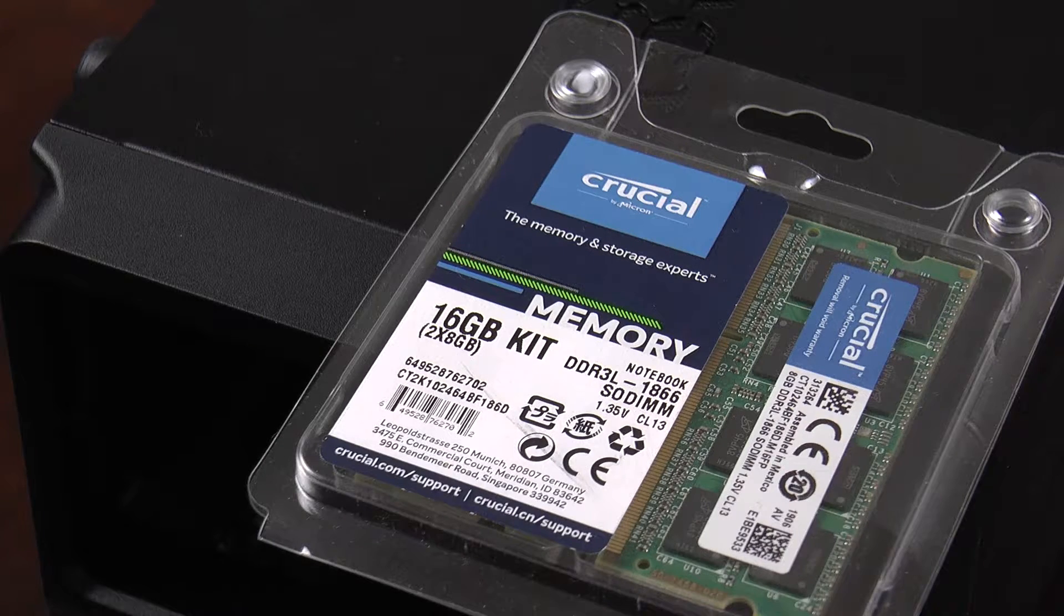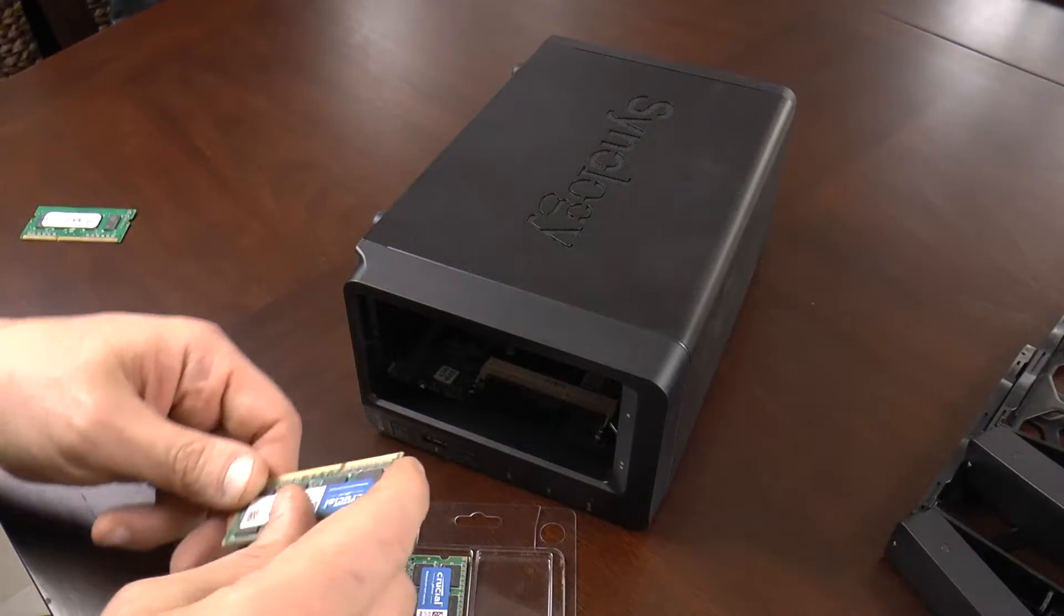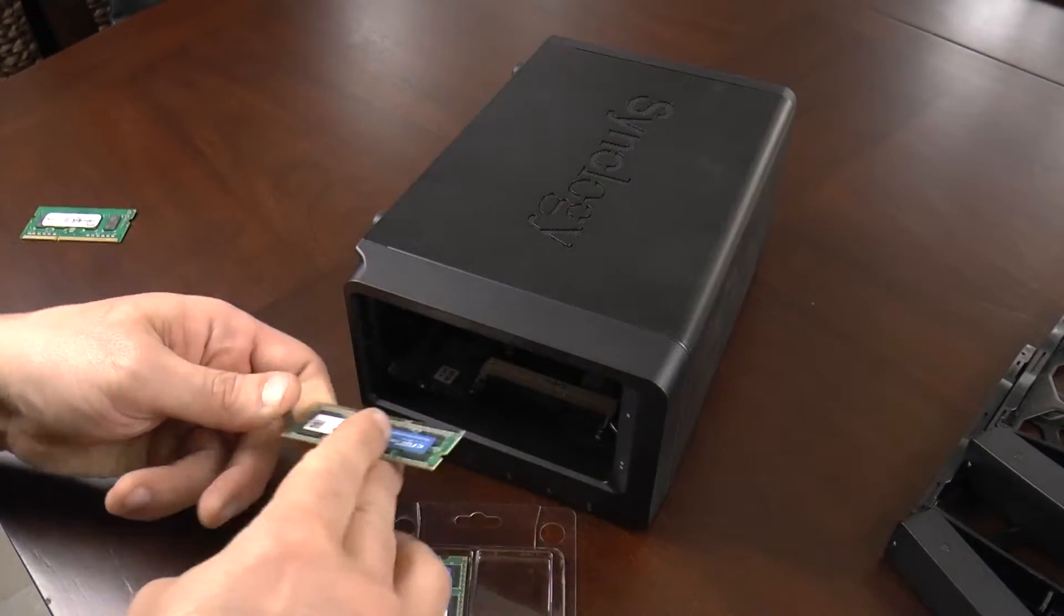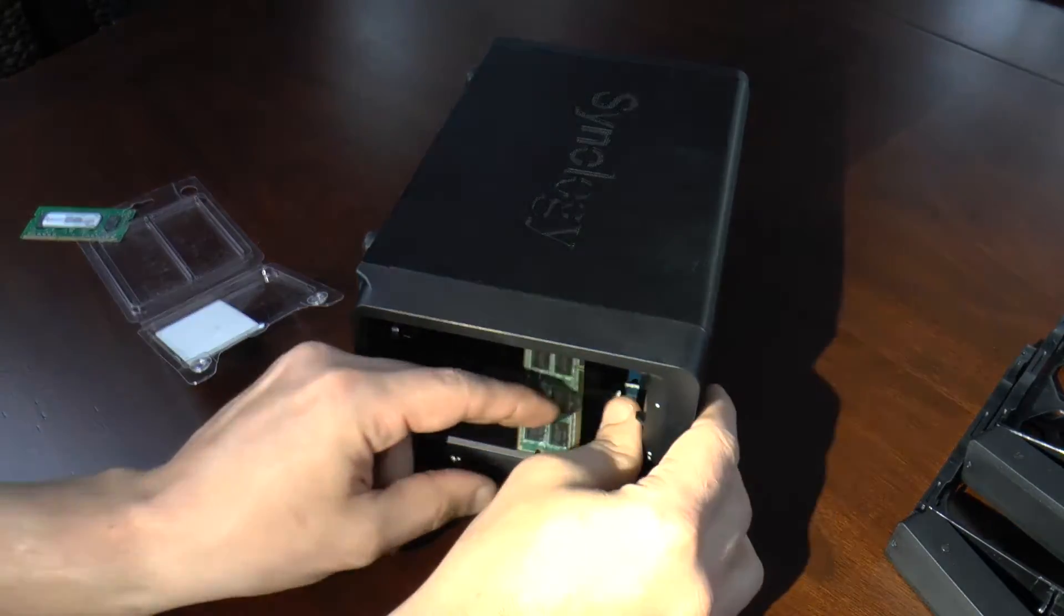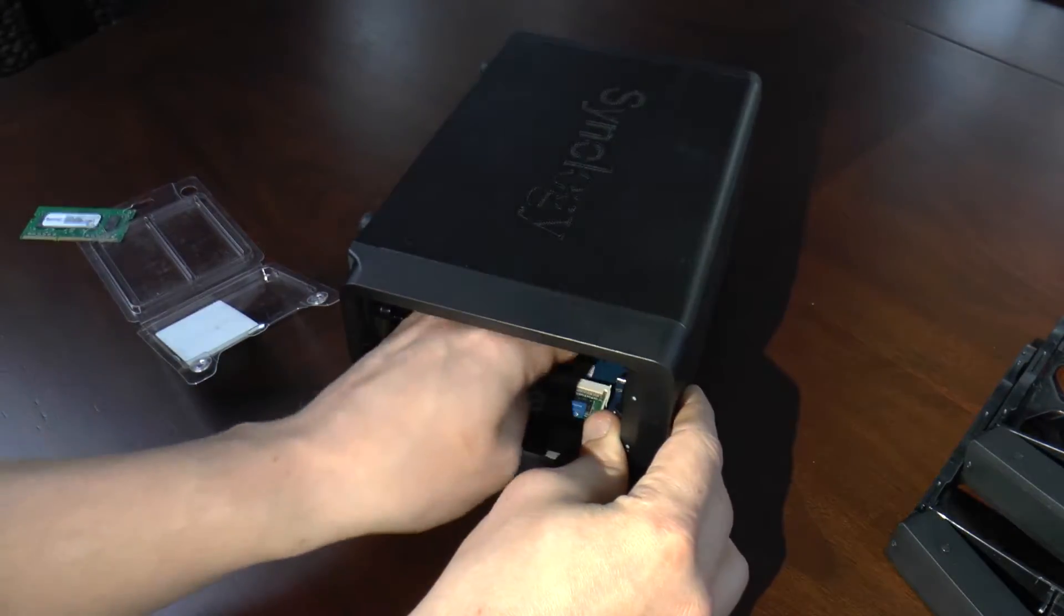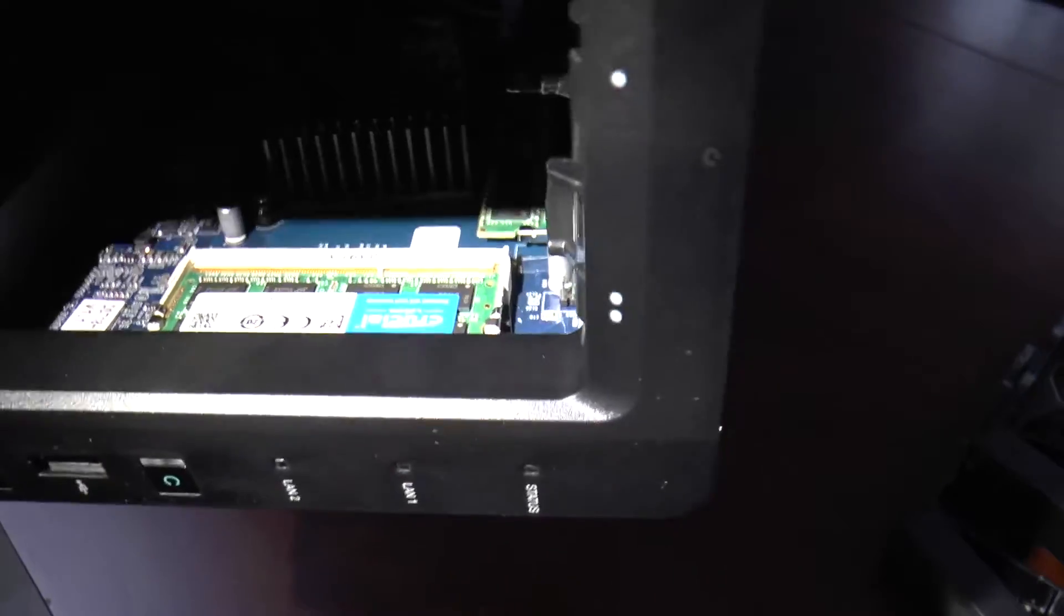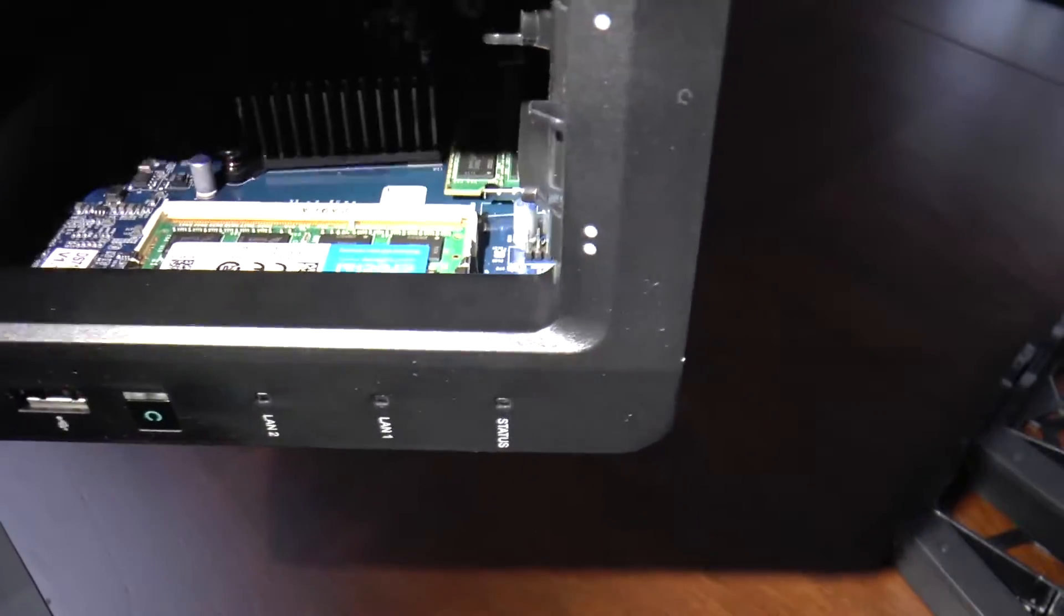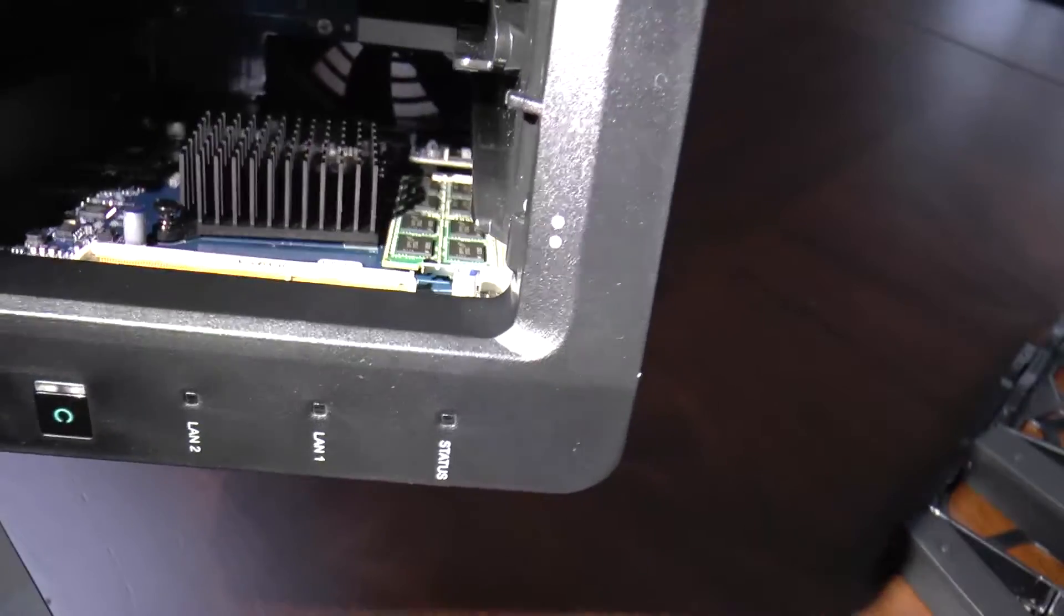Let's go ahead and pop both of these modules in. I'm going to start with the one in the front, the easy one. This one gets oriented this way. As you can see, both modules are installed now, one in the front, one in the back.